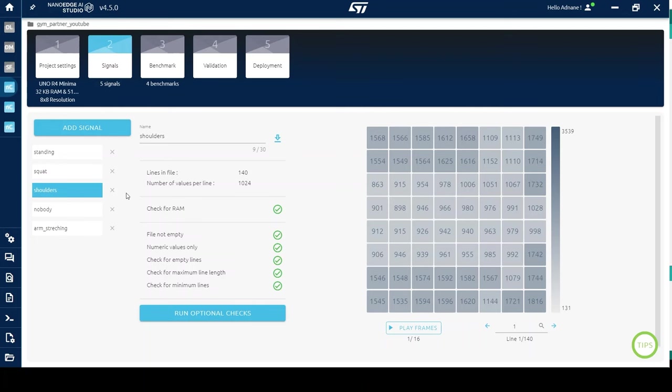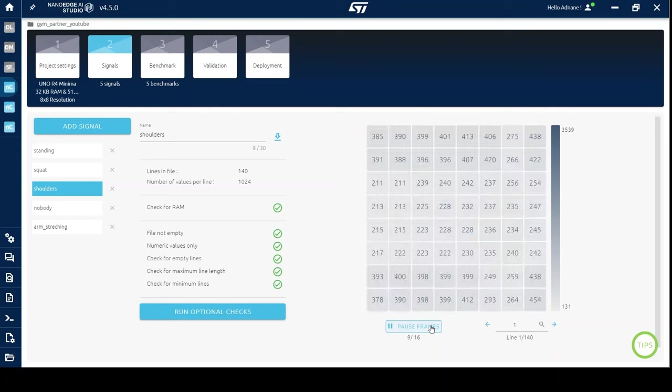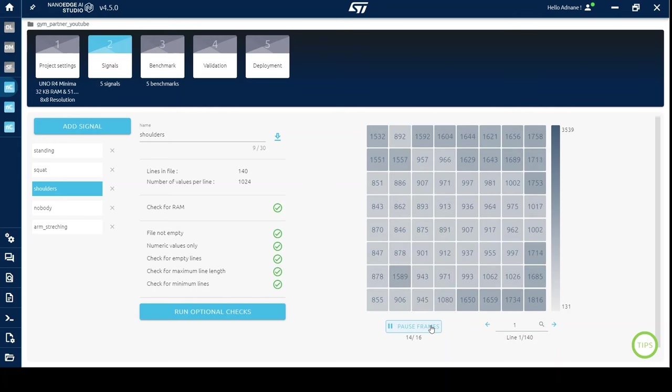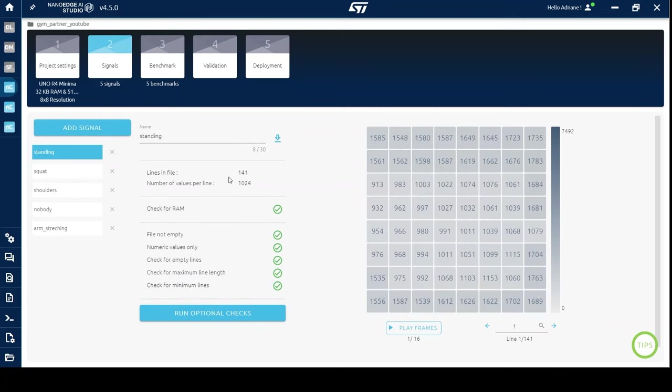After collecting data for each class, we visualize the frames to ensure proper collection. As you can see, this is the shoulder lifting exercise. Now, we're going to launch the benchmark.